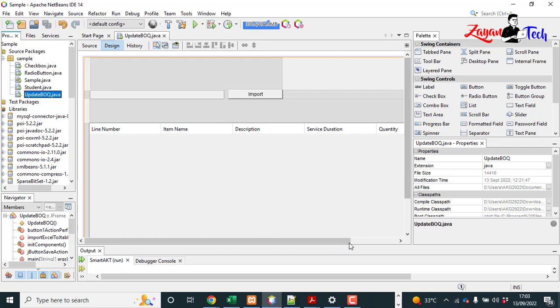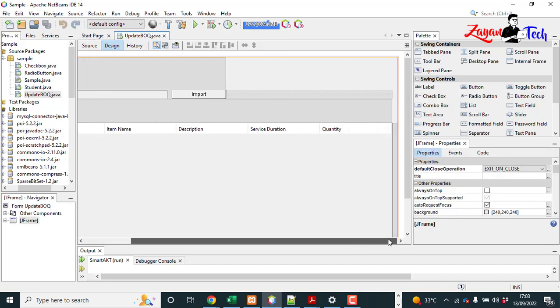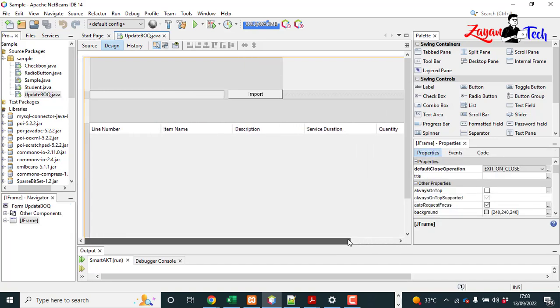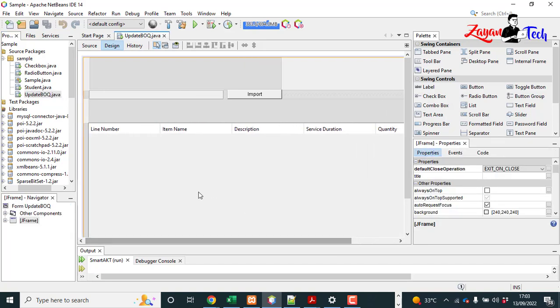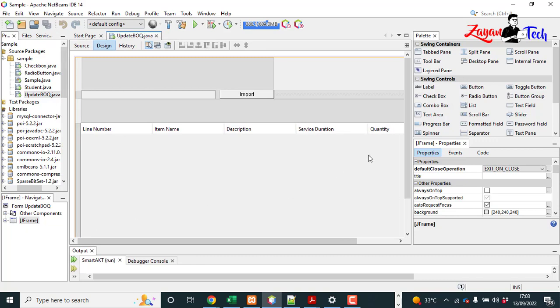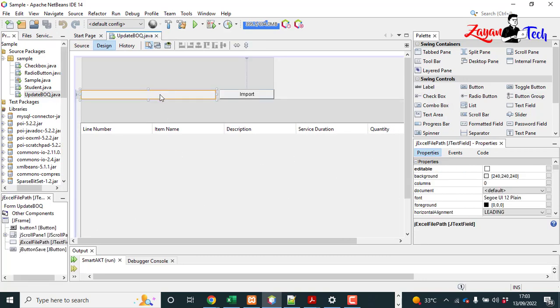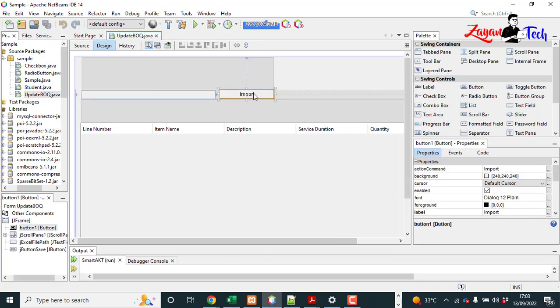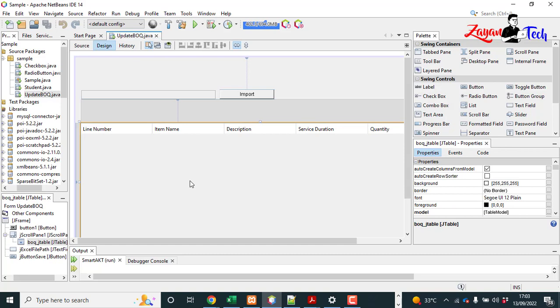So then after that you can write a JFrame and drag and drop one text field and a button and rename it to import, then one JTable.